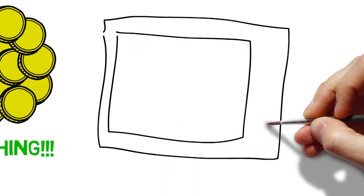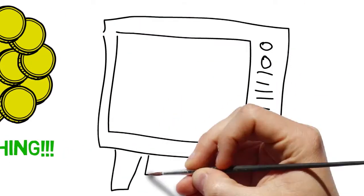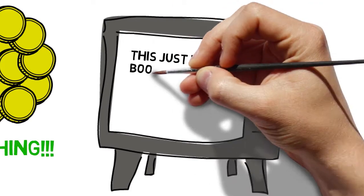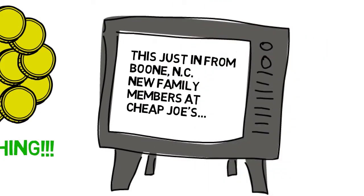We're a family at Cheap Joe's and family looks after its own and now you're a part of that family.